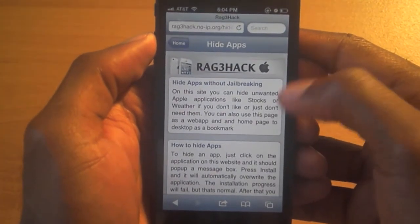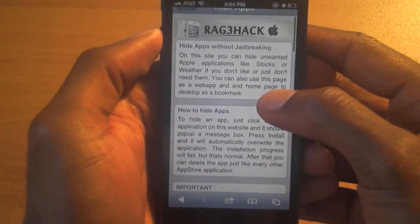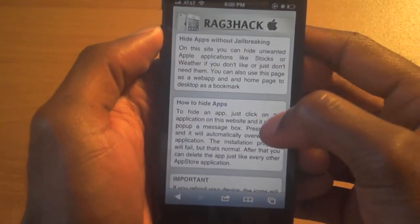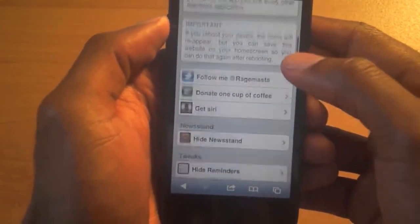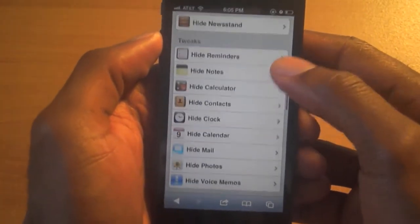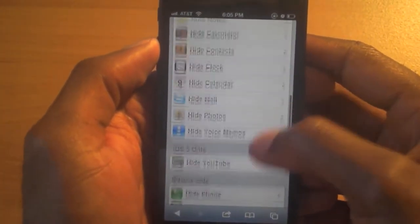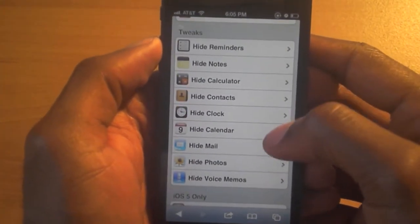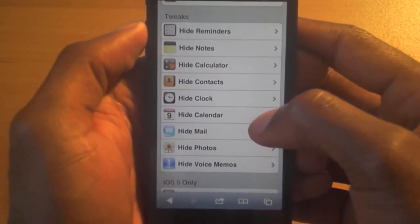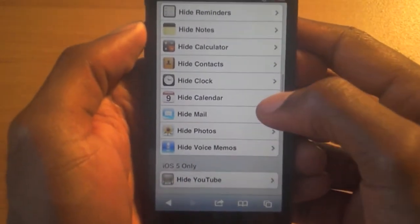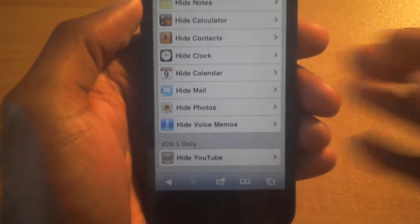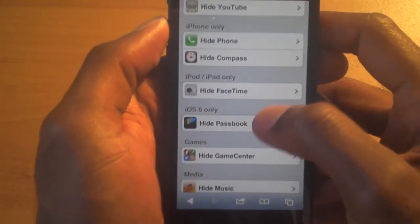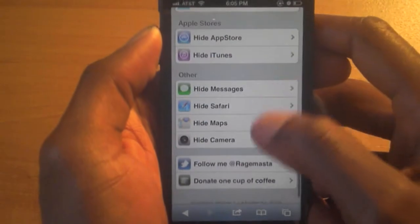It lets you know that you will be able to hide unwanted apps with no jailbreak needed. There's a list down here — just like you're in Settings — where you can hide Newsstand, hide Reminders, hide Notes, hide Calculator, hide Contacts, hide Clock, hide Calendar, hide Mail, hide Photos, and so on. This is for iOS 5 and iOS 6 users.